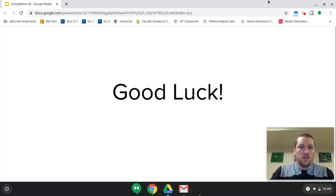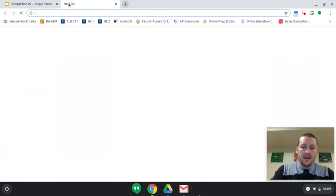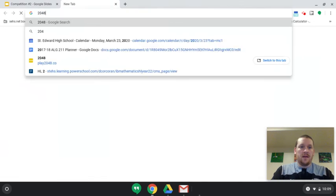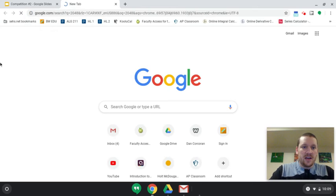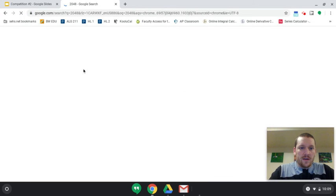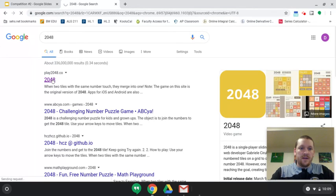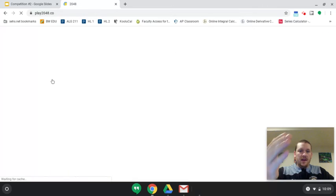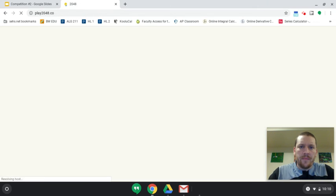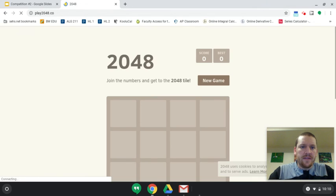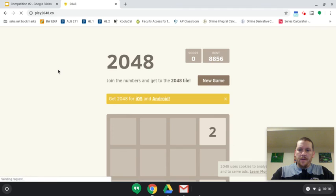I will show you real quick 2048 just to make sure that you know what it is. If you just type in 2048, the first link that pops up should just be 2048. But if this one for whatever reason doesn't work for you, there's a million of them out there.